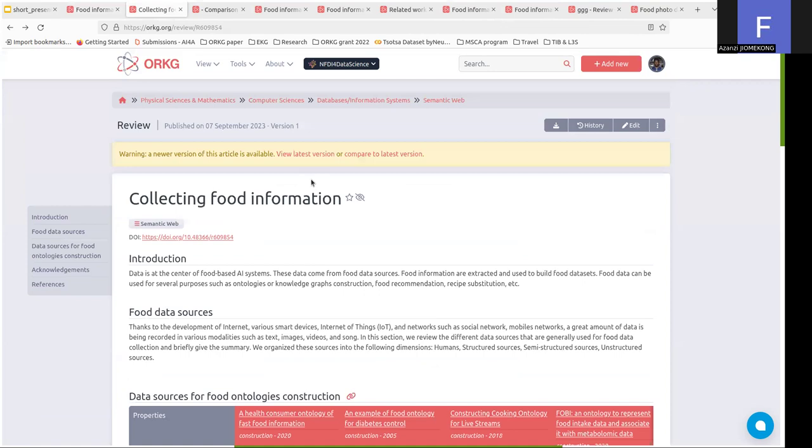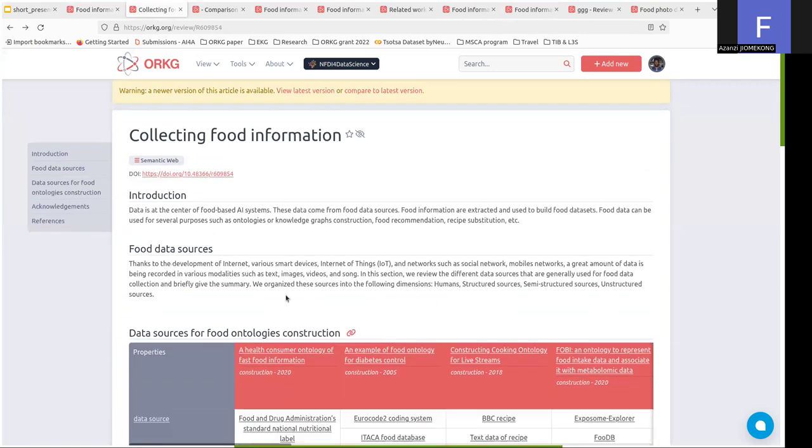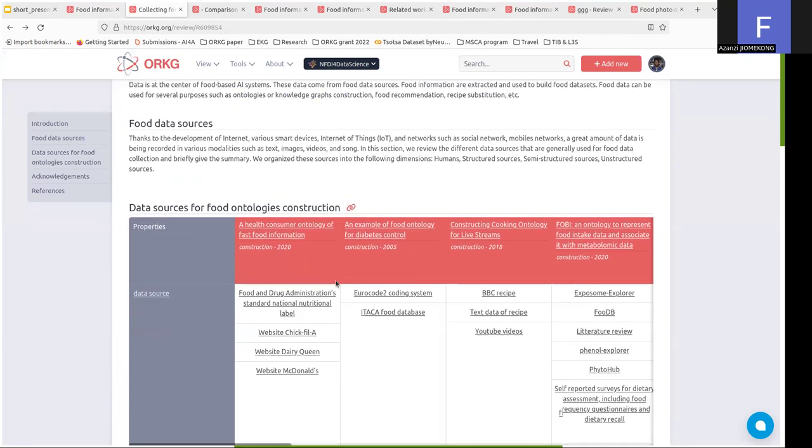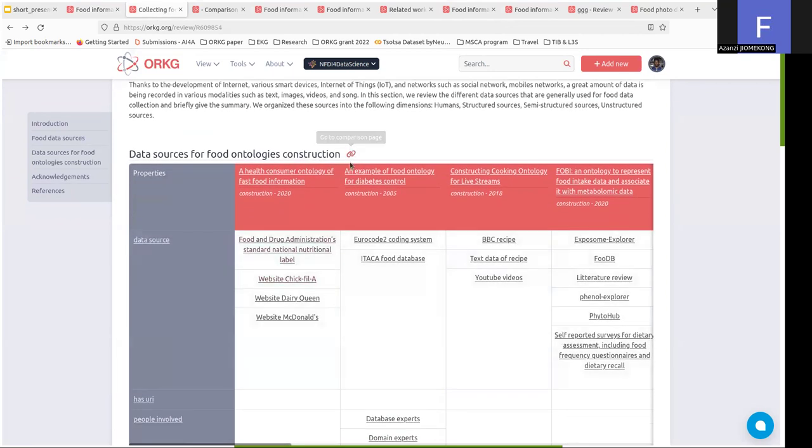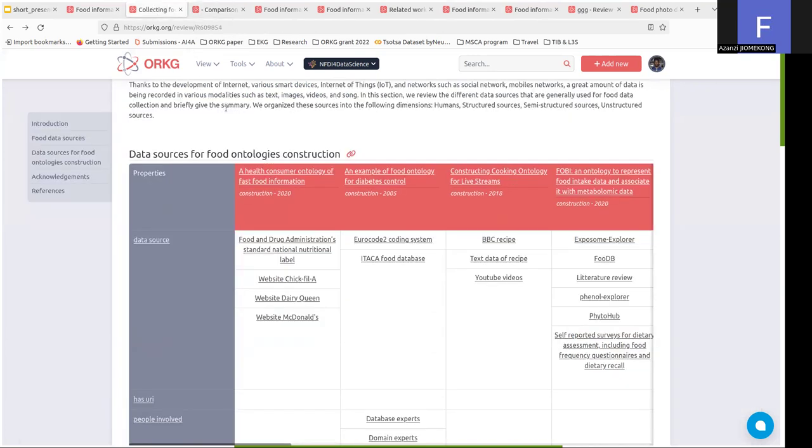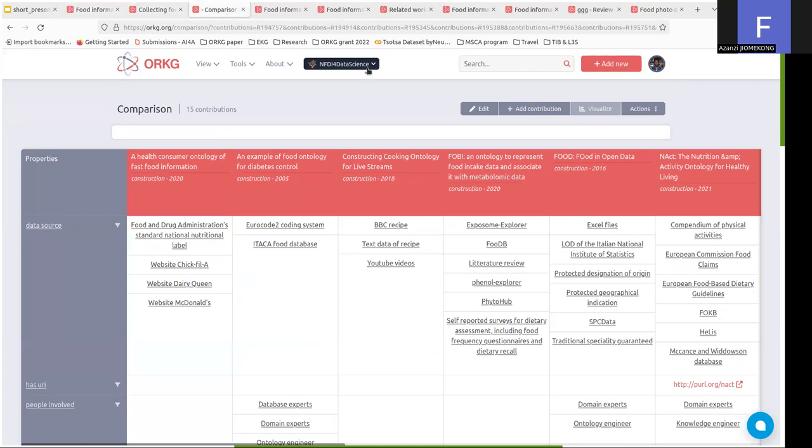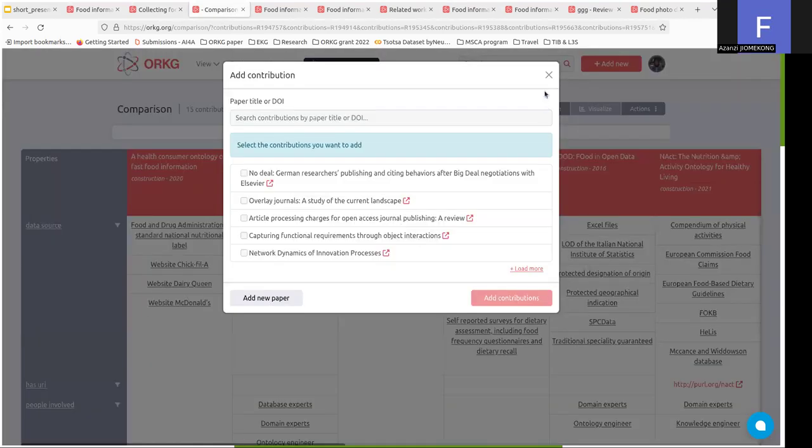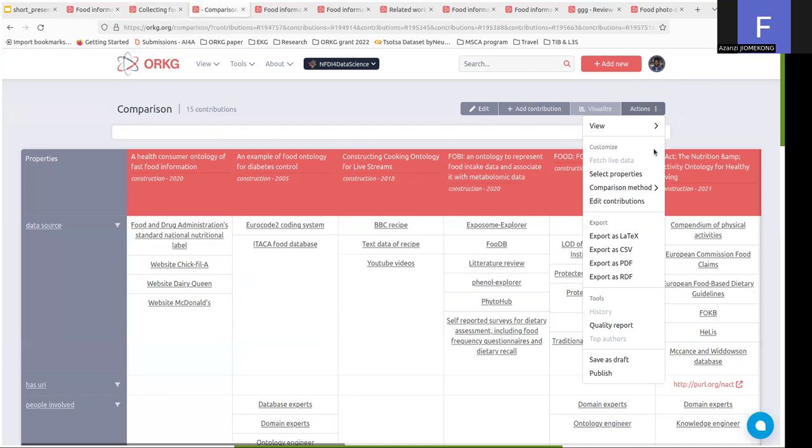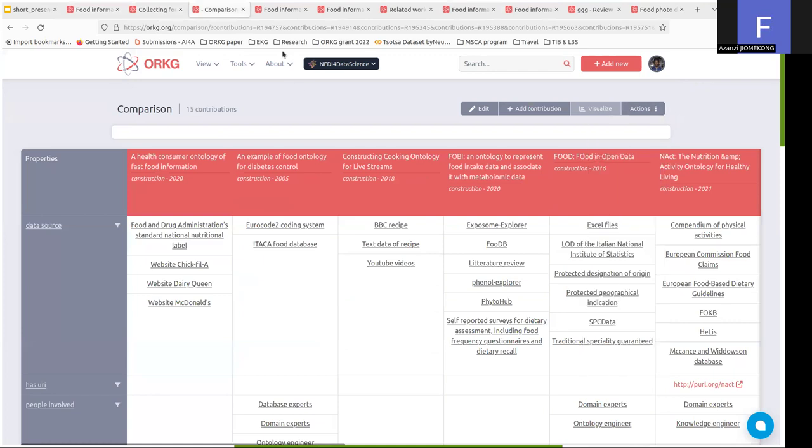Concerning the collection of food information, we started with this first version of the review and this comparison table here. If you click here, you'll get access to the comparison table, which presents the different data sources used for food ontology construction. You can add a new paper to this comparison table and publish a new version of this comparison table.